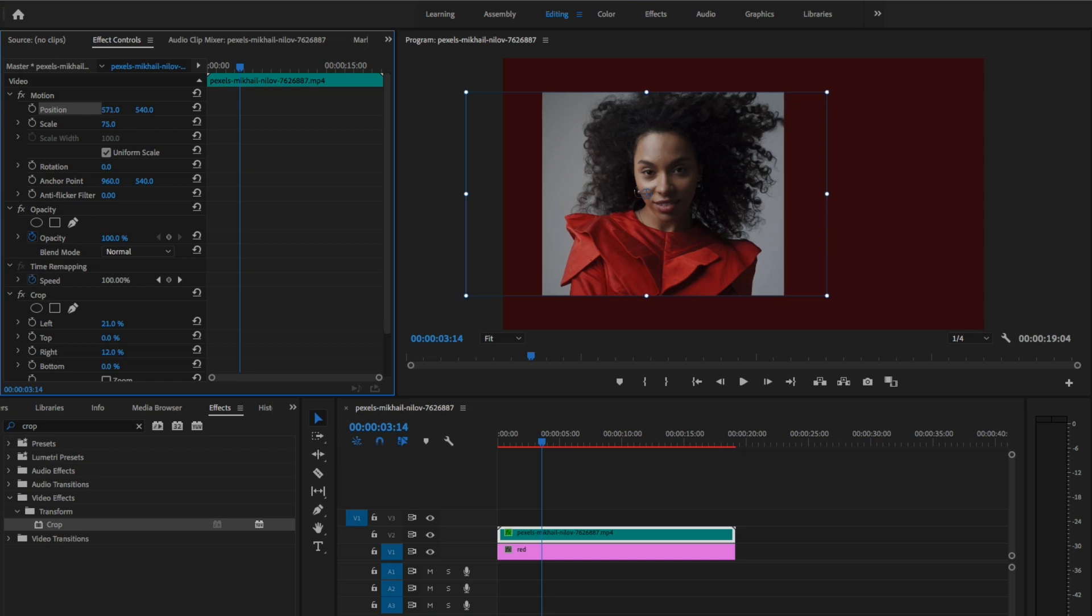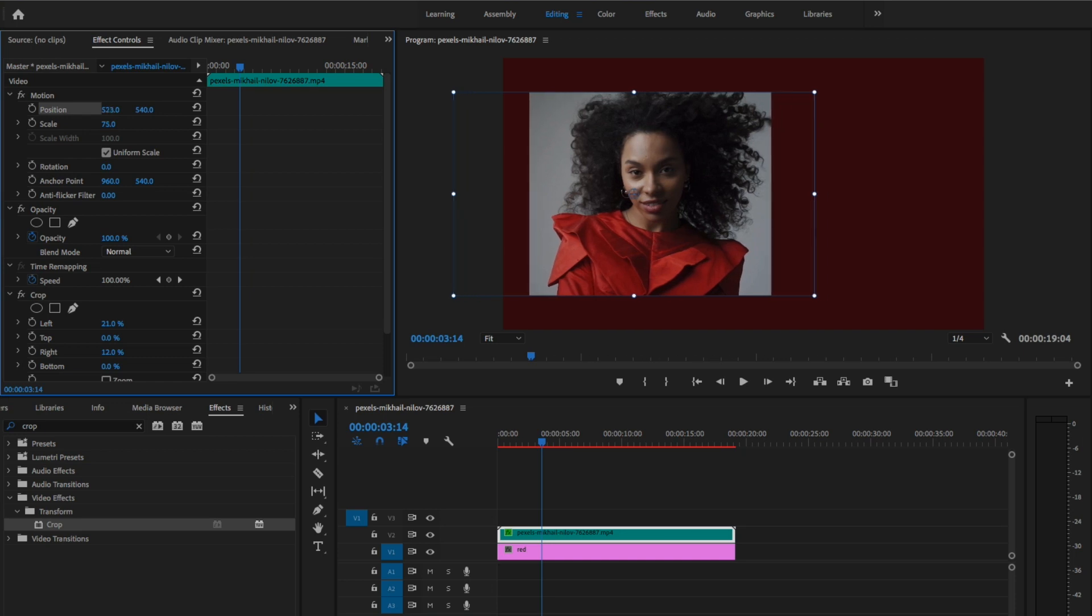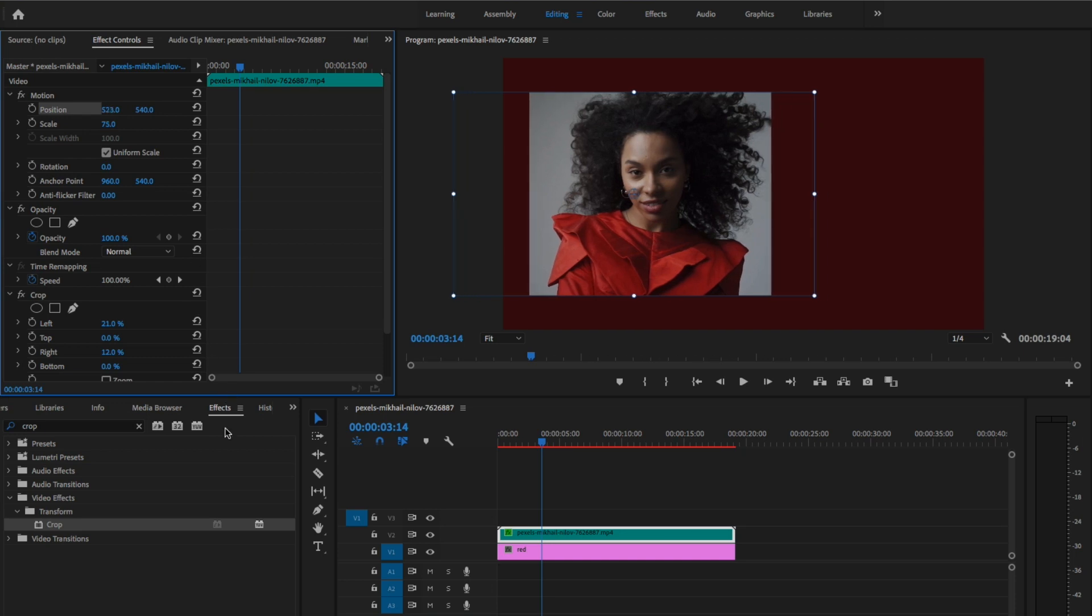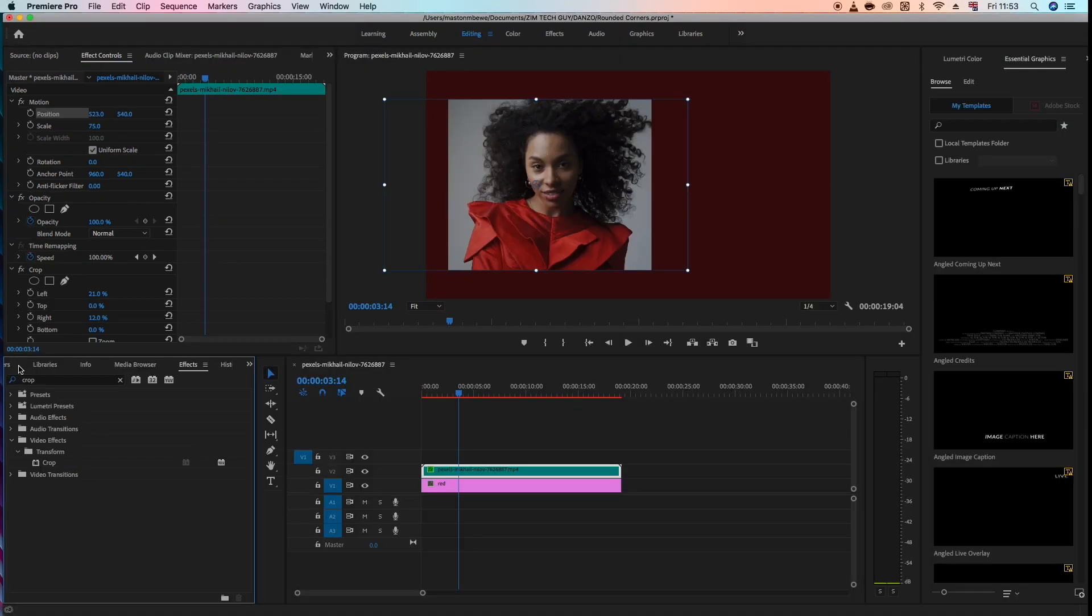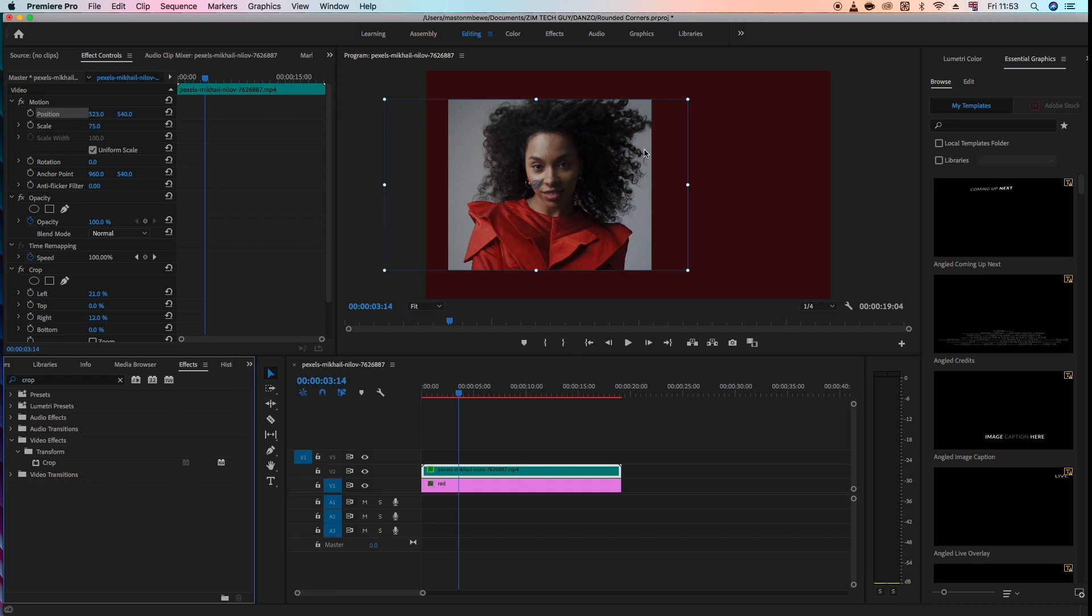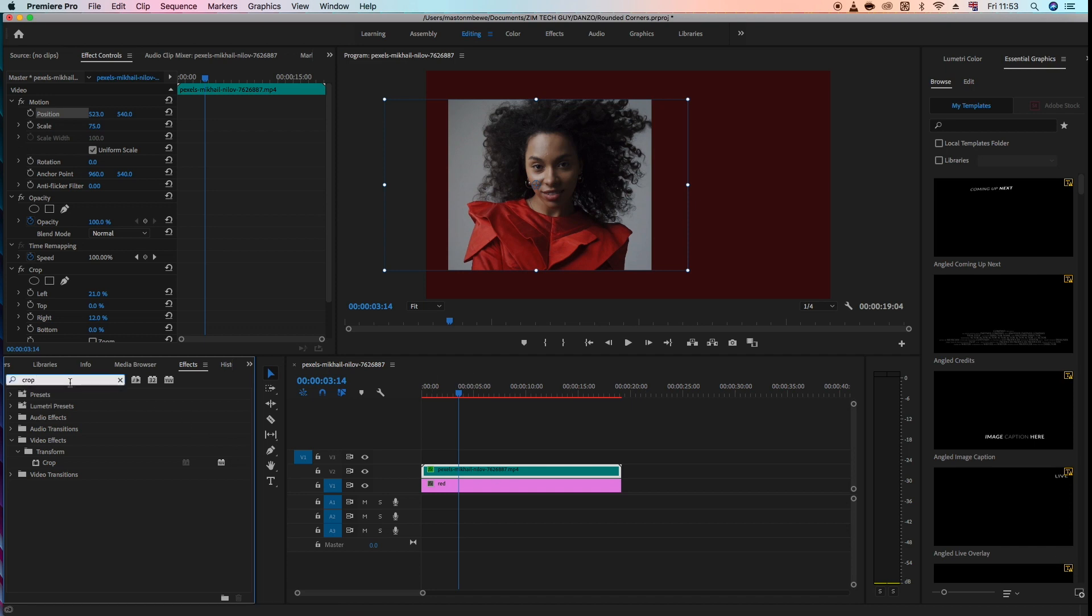All right, now that we have it there, what we want to do now is to add the rounded corners. And for us to do that, let's come under effect again and look for an effect called roughing edges. Just click on it, drag it to the video.